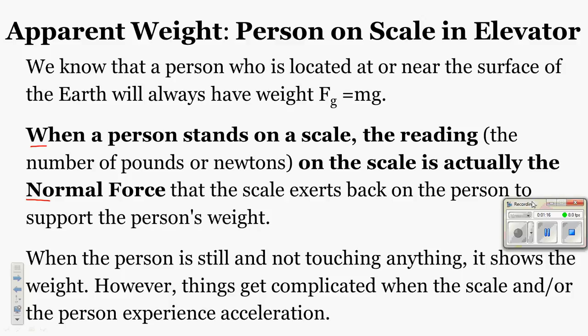What you're going to need to write down are the bold printing and the things that are underlined. I've underlined throughout this PowerPoint specific words to help you summarize some important points. Now, when a person stands on a scale, the reading on the scale is actually the normal force that the scale exerts back up to the person to support that person's weight. When a person is still and not touching anything, it shows the weight. However, things get complicated when the scale and/or the person experience acceleration, and we are going to use the elevator as a tool to demonstrate that.